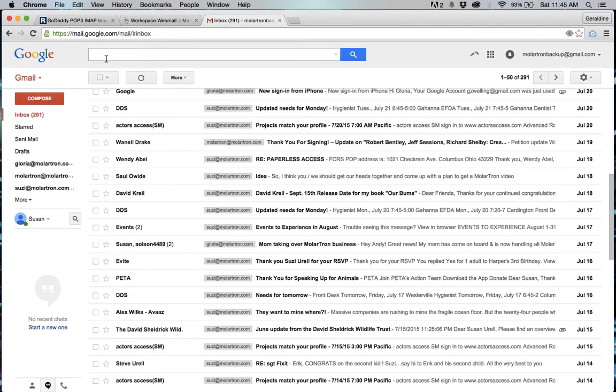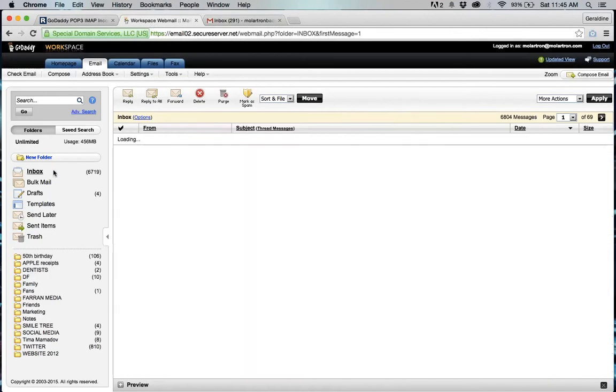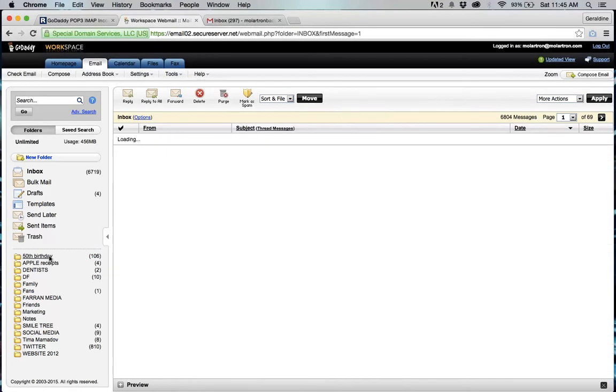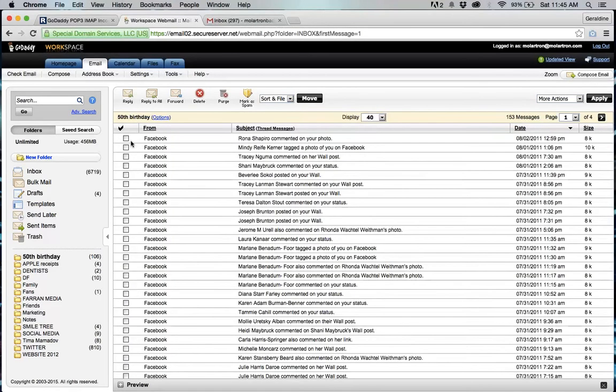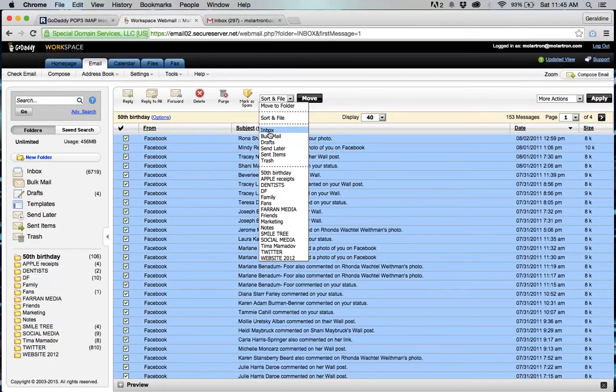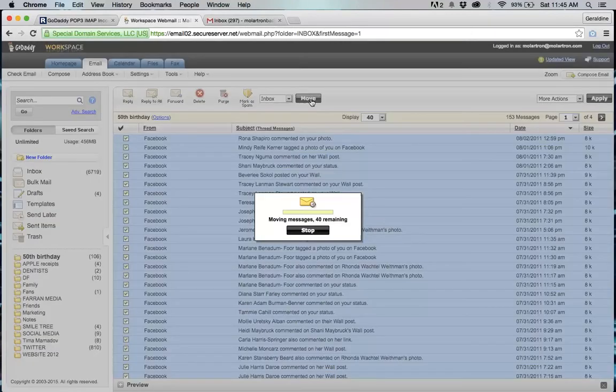One thing I want to point out too is if you log into your regular google mail account the online account it's only going to transfer the things that are in your inbox so what that means is that anything that are in additional folders that you have on the site are not going to transfer over unless you click on those select all and move them to the inbox.